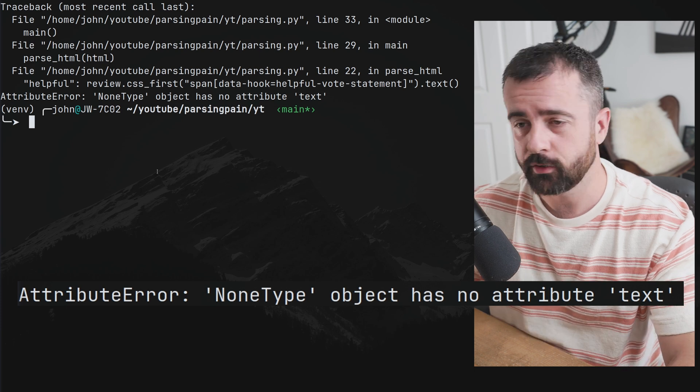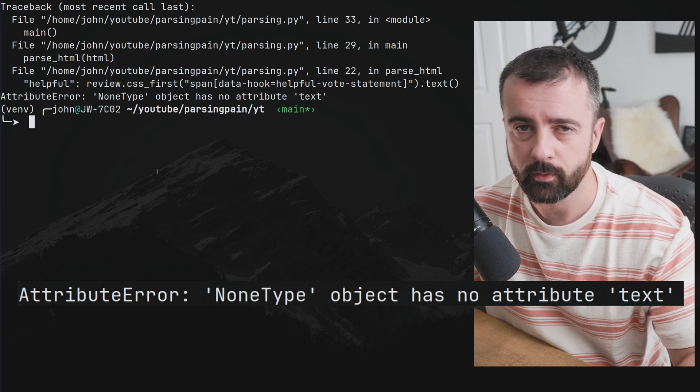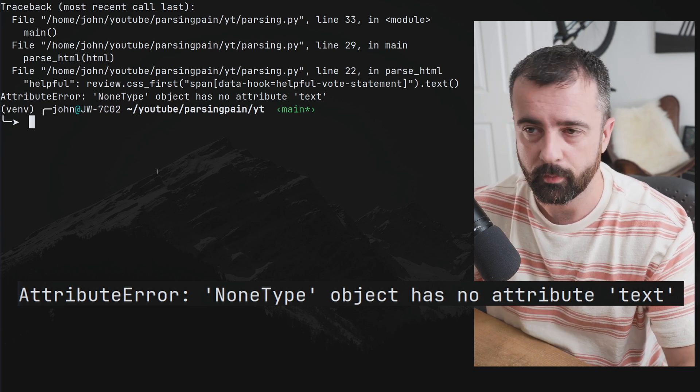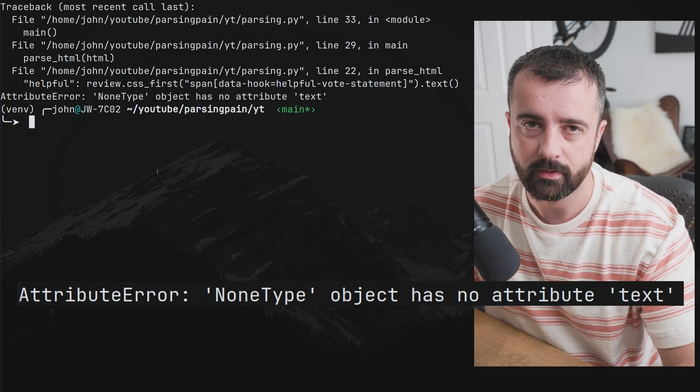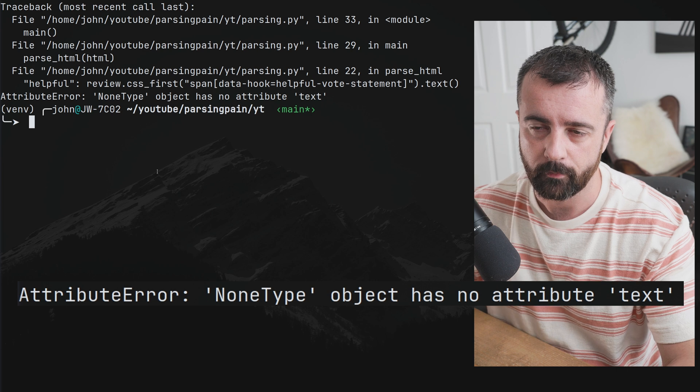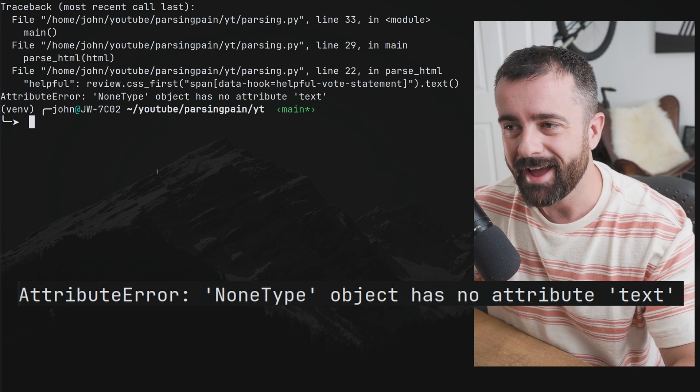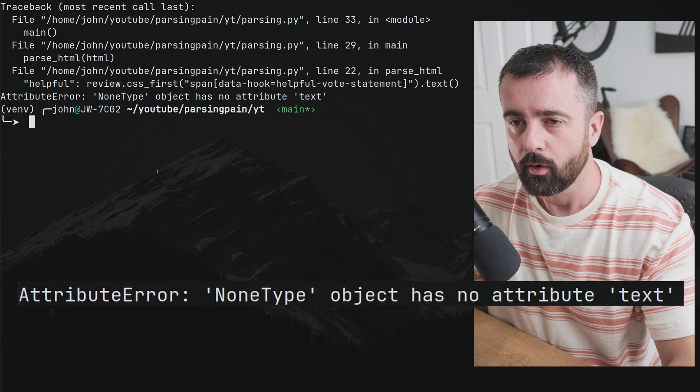This is probably the most common issue you're going to run into when you're web scraping with Python and parsing HTML. But what does it actually mean?